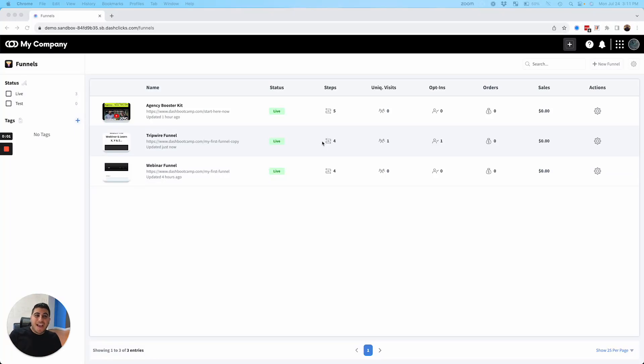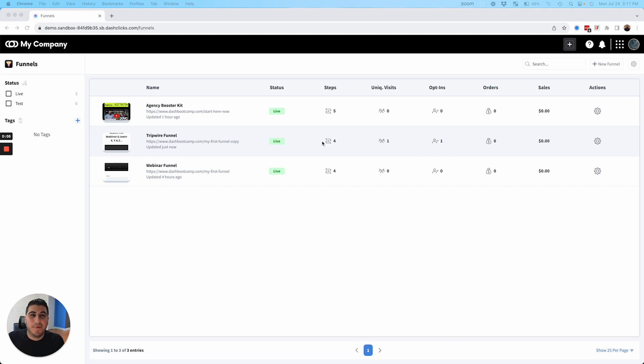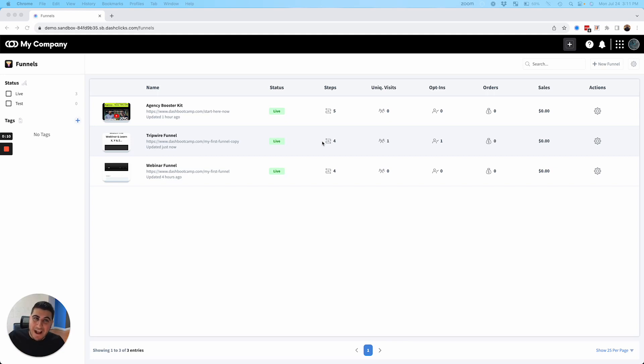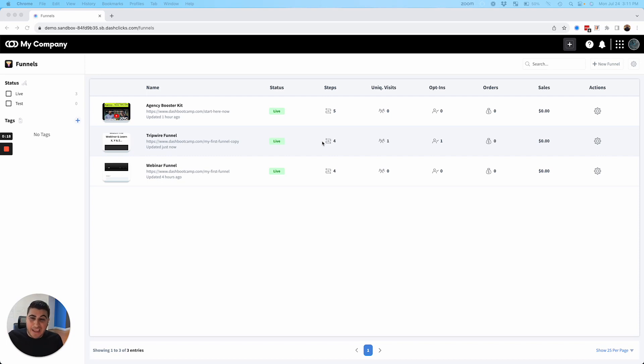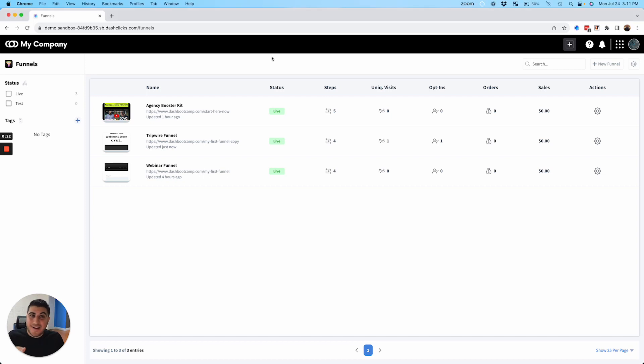Hey, what's going on everybody? Chad Gadere from Dashlicks and the day has finally come. Our brand new funnel builder, our brand new app called Funnels is out. It is in your dashboards right now. Go check it out. Go start building some amazing funnels. I was going to give you a quick two minute demo to show you around the new app, just to make sure that you're kind of getting started off on the right foot.